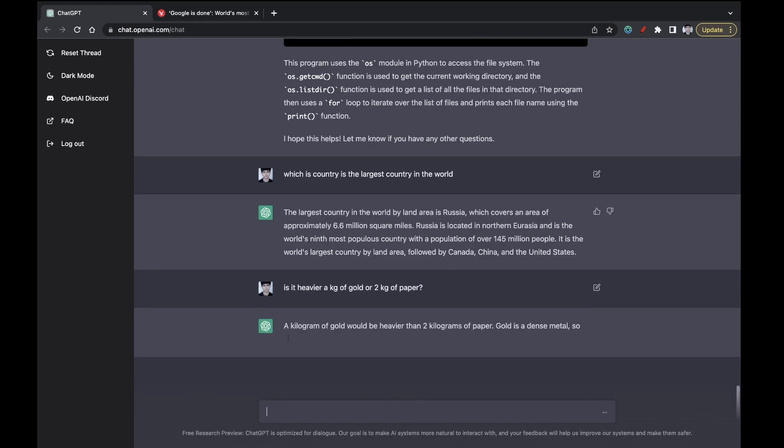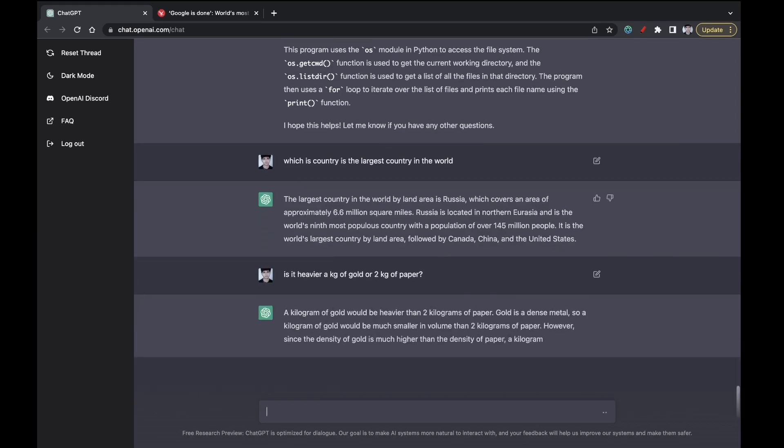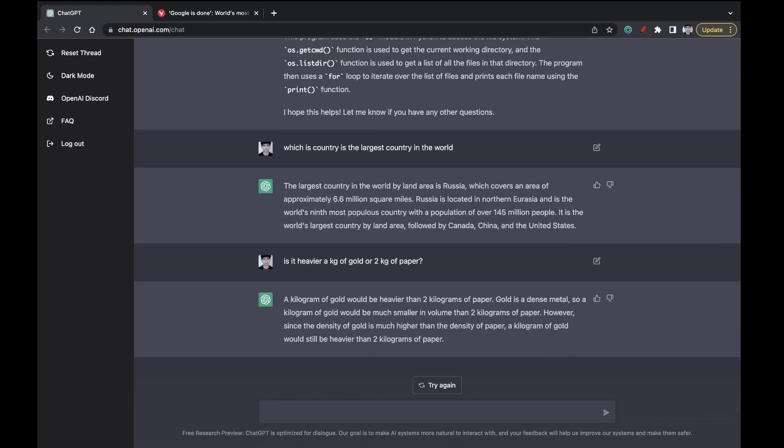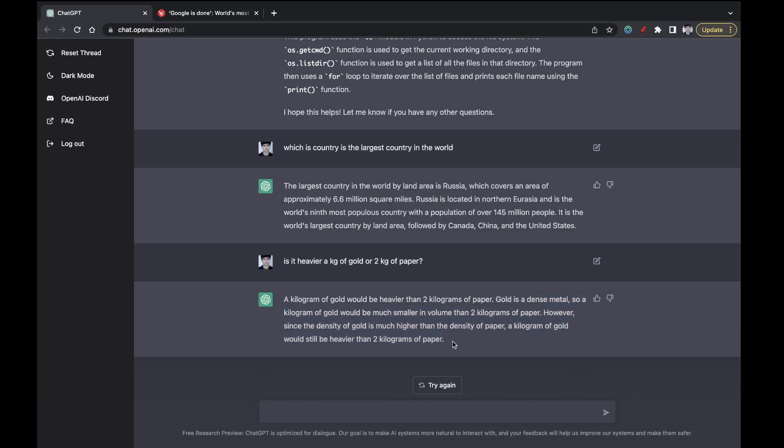But the answer given by this is that 1 kg of gold would be heavier, and it is saying that gold is a dense metal. Okay, like this response, this reason is not a good reason. It is saying that gold is a dense metal, and so 1 kg will be much smaller in volume than 2 kg of paper. However, density of gold is much much higher than density of paper. A kilogram of gold would still be heavier. So yeah, it is a really dumb answer.